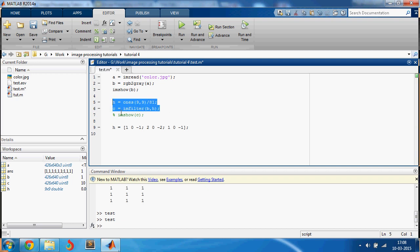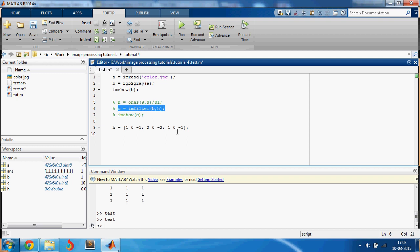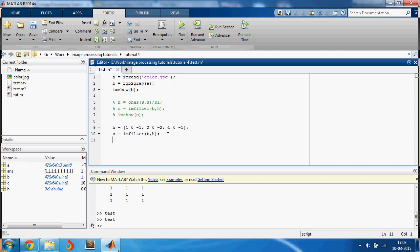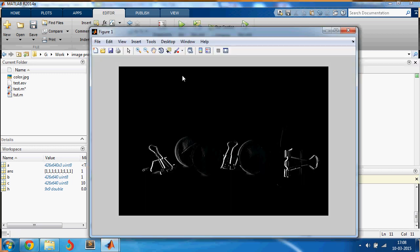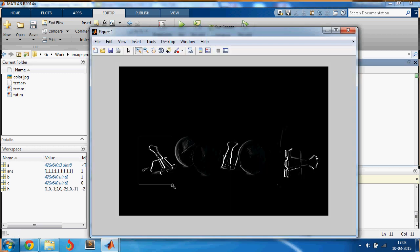And for people who don't know that, just search online because I'm not going to go deeper because that would take a lot of time. But this is the Sobel edge matrix. And let me comment this, ctrl+r is for comment, okay.